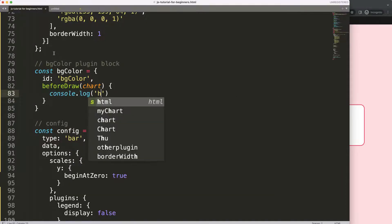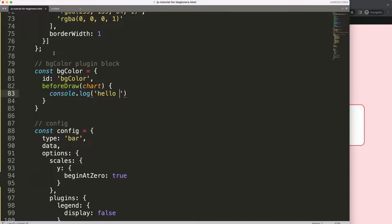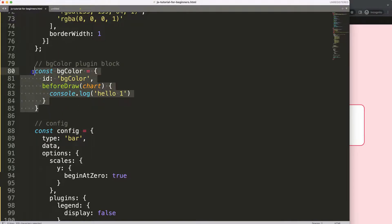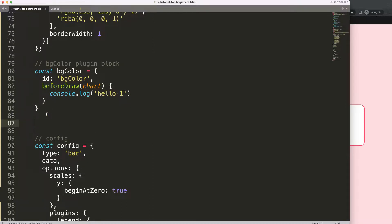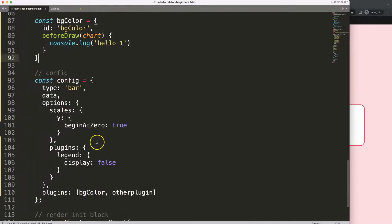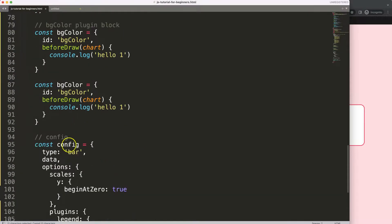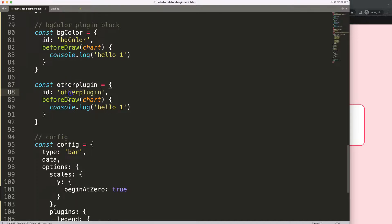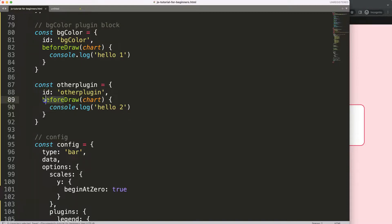Then the next thing what I will do is I'll just copy this, and then I'm going to grab here the other plugin, put that in there, and we say here hello number two. And we can do this maybe afterDraw.